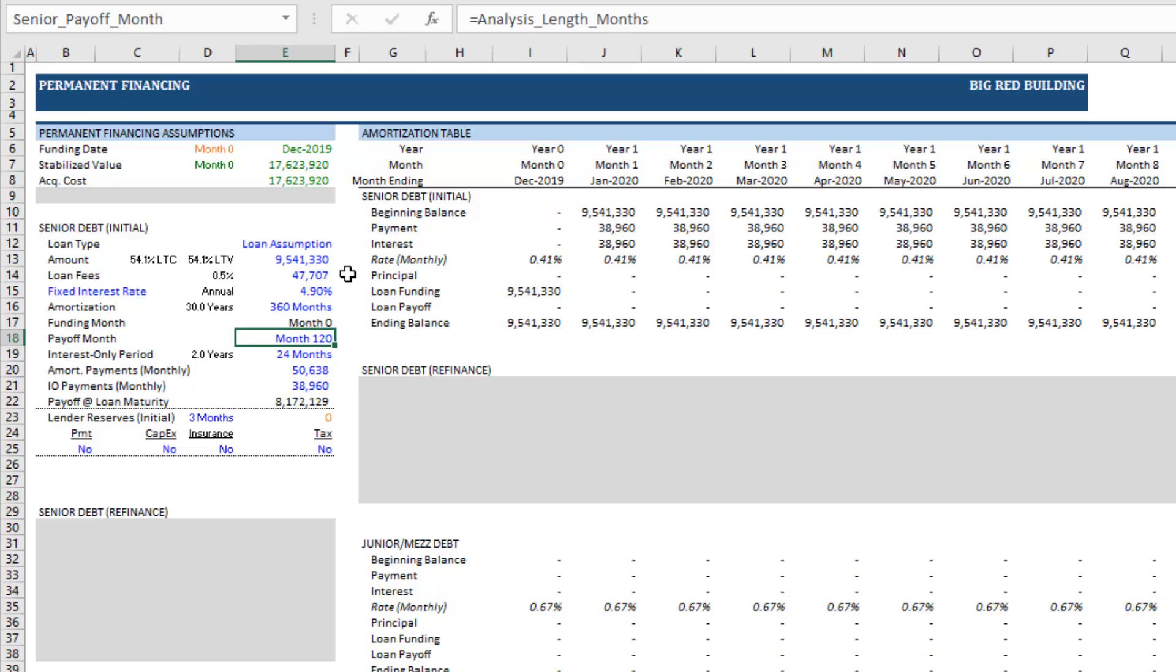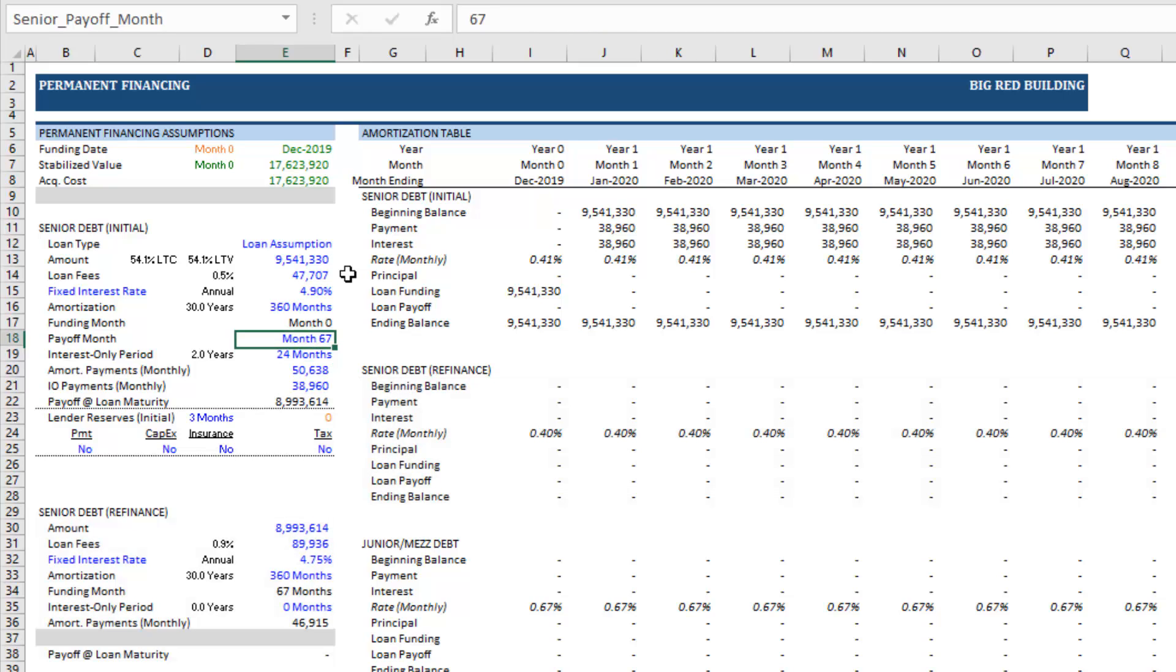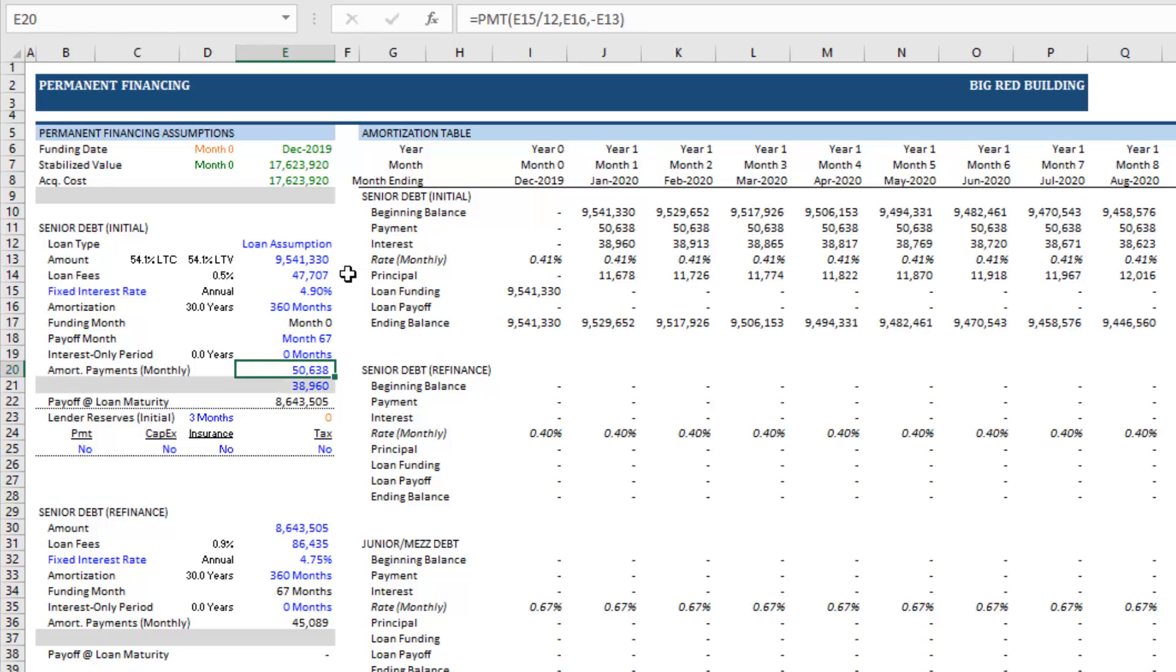Payoff month comes in month 67, right? There are 67 months left of term on this loan. Interest only period, there's no interest only remaining. And then our amort payment. What did I say? 163,064.